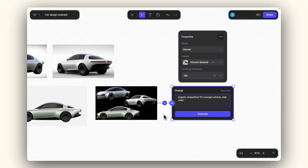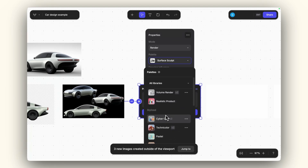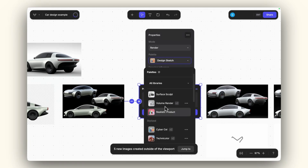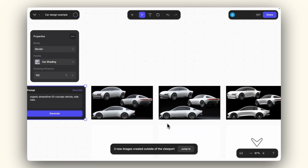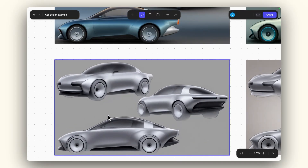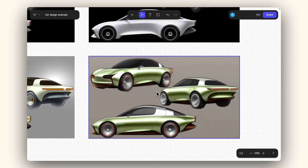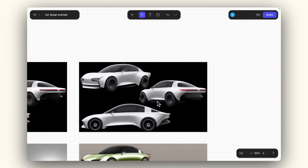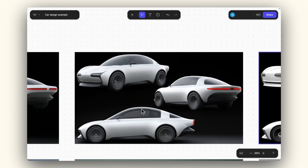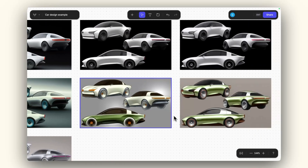This way I can use the workbench to re-render them in a more consistent form and select between different palettes such as product realistic, or the newly added palettes like design sketch and car shading. The car shading palette focuses on quite clean surfaces, and the design sketch palette focuses on a digital Photoshop design sketching style. We can also explore previous ones like surface sculpt, and always use Viscom general as well. These will all be consistent if the views are placed on the same canvas.